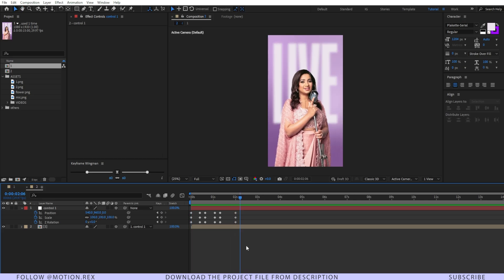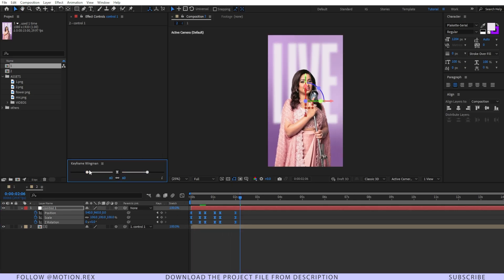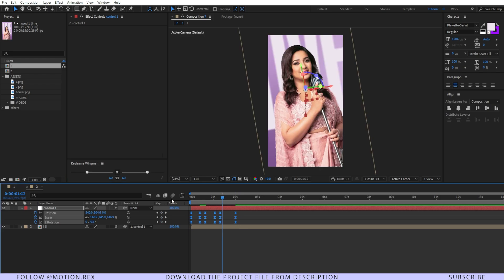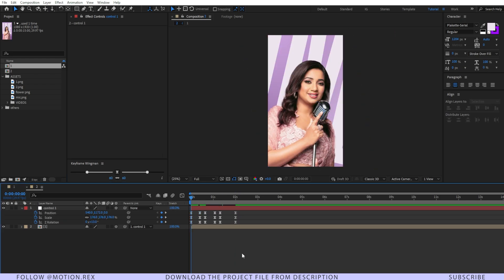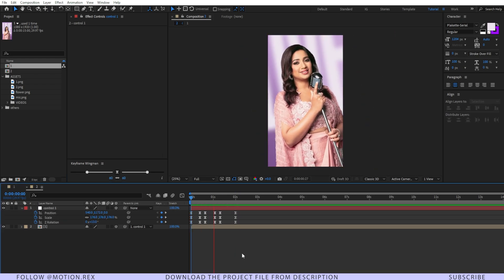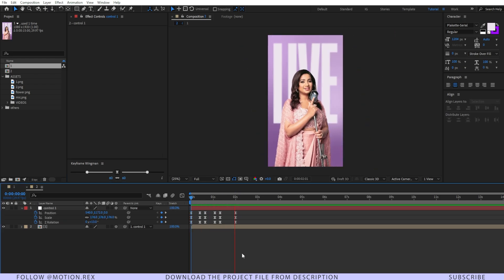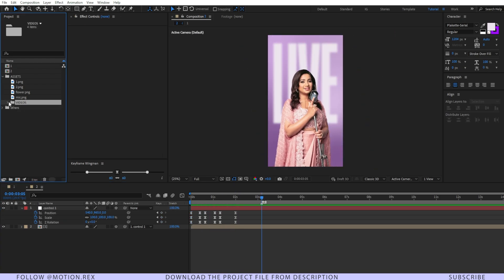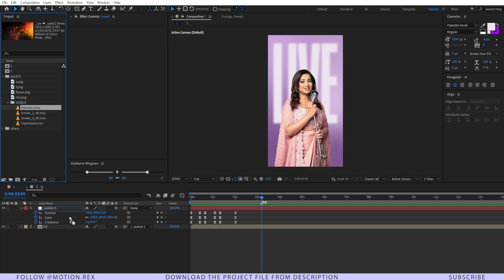I'll select all of these keyframes, apply Easy Ease, and ram preview the result.